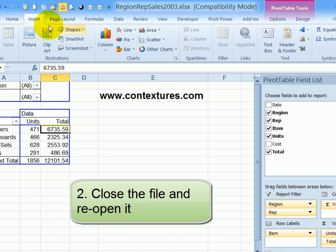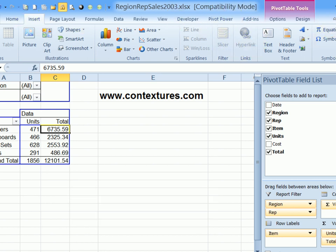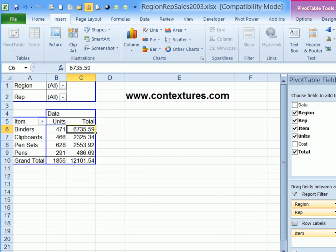But it still says compatibility mode, I'm going to have to close this file and reopen it because right now the slicer is still dim, I can't use it.